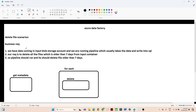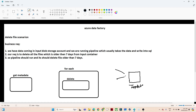We have data coming into a blob storage account. In this blob storage account there is one container called the input container. In this input container we are continuously receiving data from external resources, which are dumping multiple files like a.csv, b.csv, c.csv every hour into this input container.